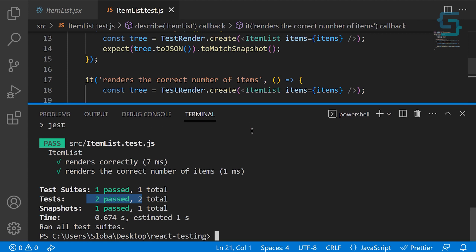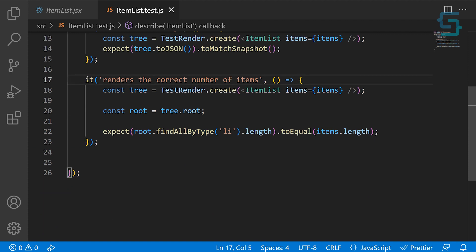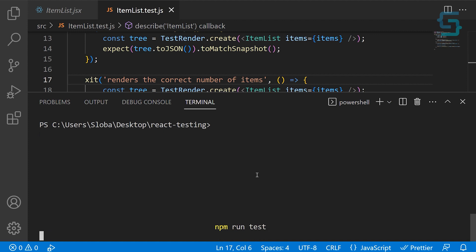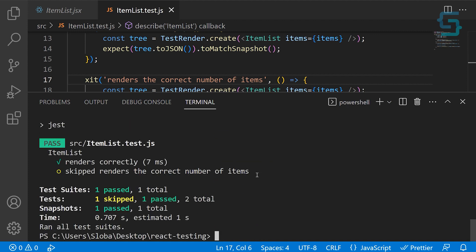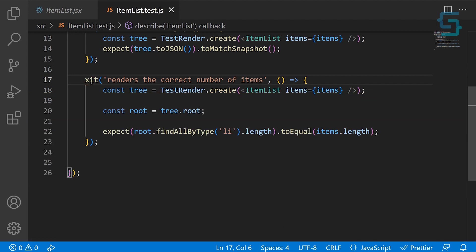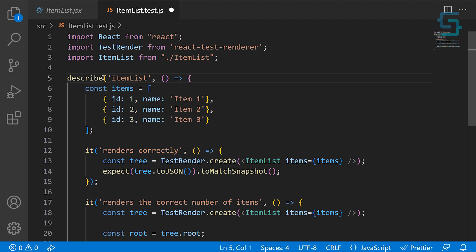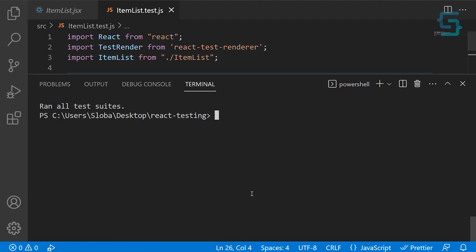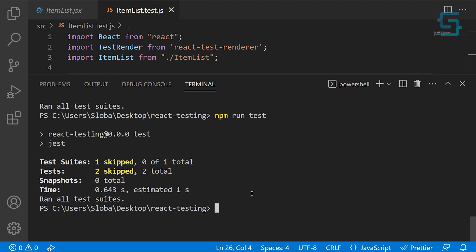There's also an option to skip a certain test — just add x in front of the function name. Save and run the tests and you see we have one passed and one skipped. You can also skip the entire test suite by adding x in front of describe. Save and run again — we have one test suite and it's entirely skipped, meaning all tests inside are skipped too.